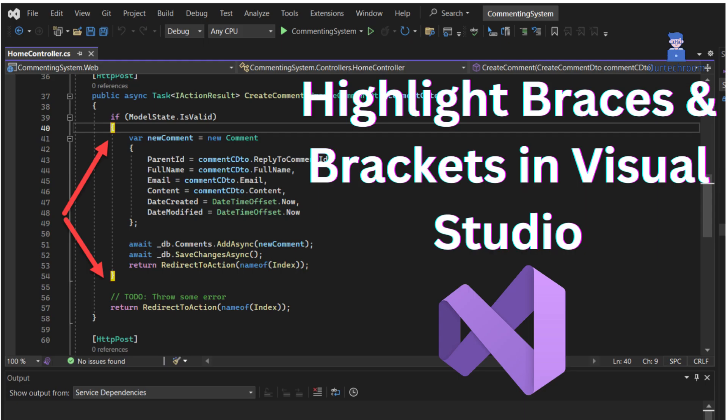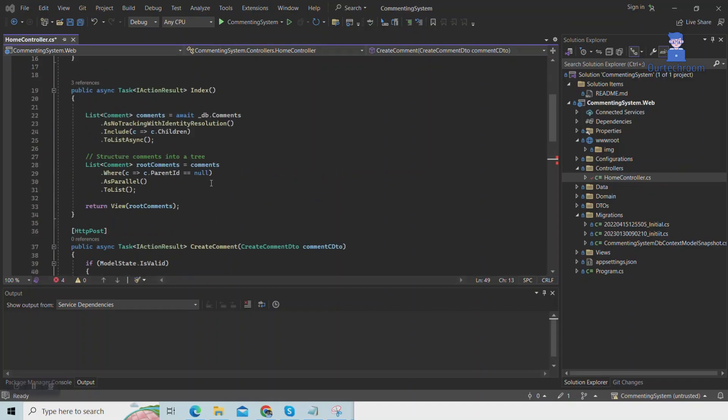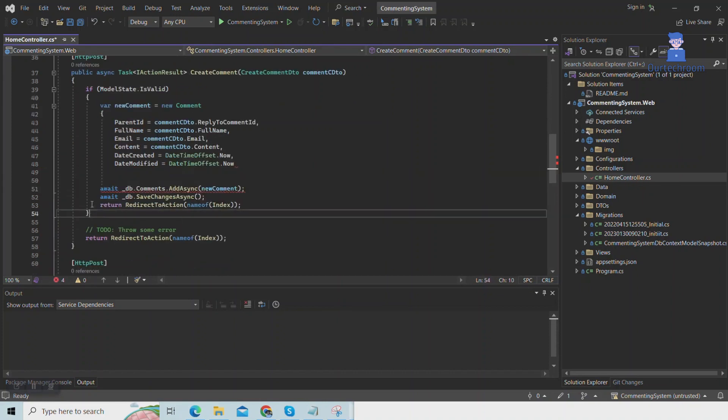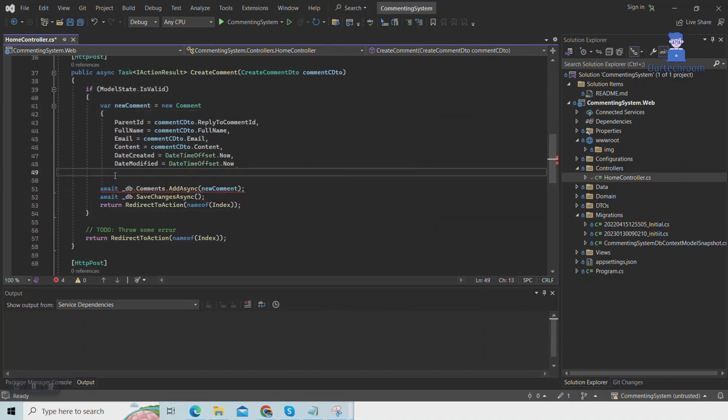In this video, we will show you how to highlight braces and brackets in Visual Studio. Highlighting braces and brackets helps to improve readability, increase productivity, and easily identify and correct errors related to brackets in the code.